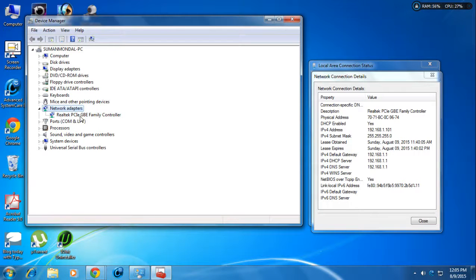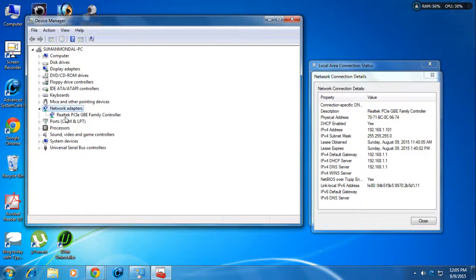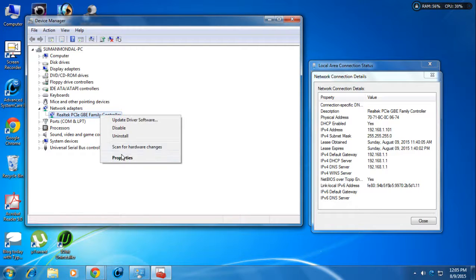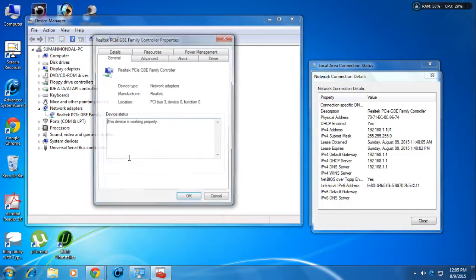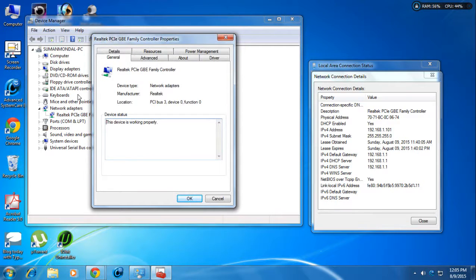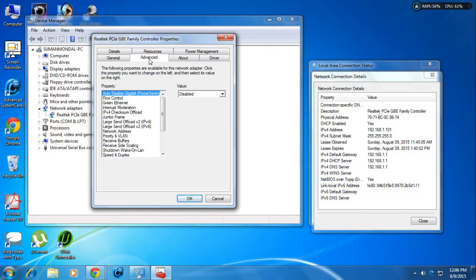There is a sub-entry called 'Realtek PCI GBE Family Controller' — this is your actual network adapter, the RJ45 port on the back of your CPU. Right-click on it, then click 'Properties.' A pop-up window will open. Go to the 'Advanced' panel and in the menu search for 'Network Address.'